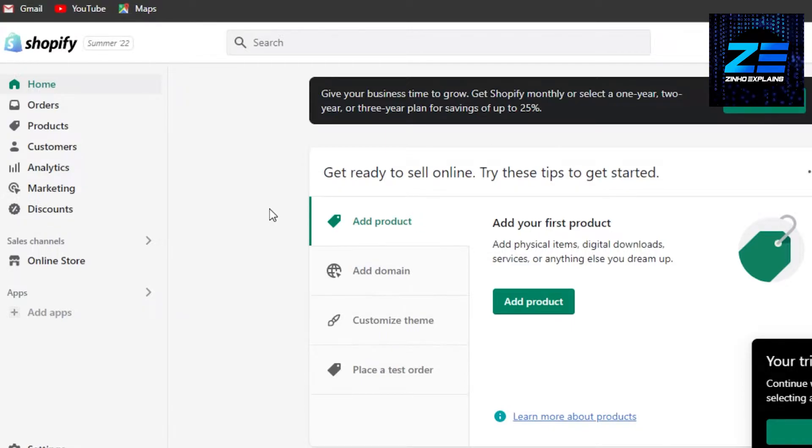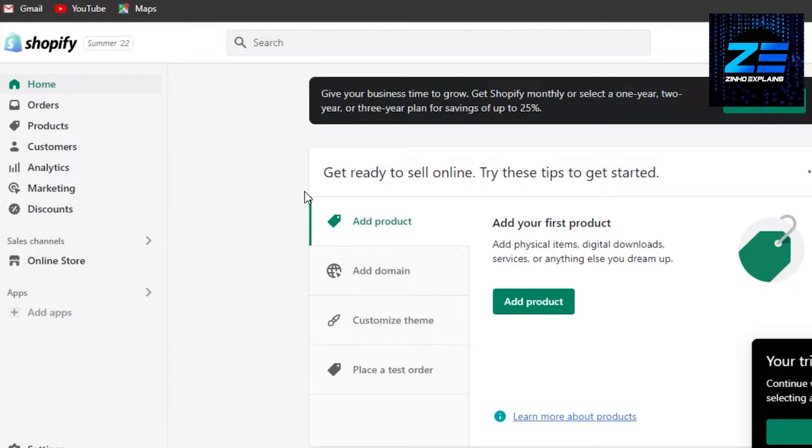First, open up your Shopify store and this is where you are. You want to add Klarna payments, which is a payment method to accept payments that we can add to our e-commerce platform.